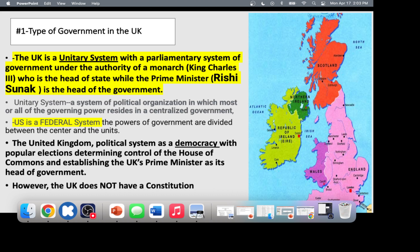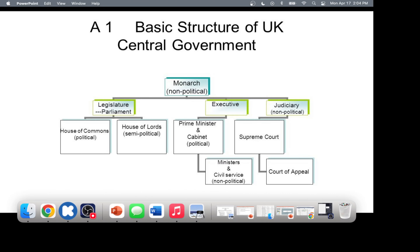The House of Commons is the only elected position in England. It is the lower house, and it does all the work — crafting and passing laws. The House of Lords is the upper house; they must pass legislation for it to become law, but they're not crafting or debating. There are over 1,000 people in Parliament.